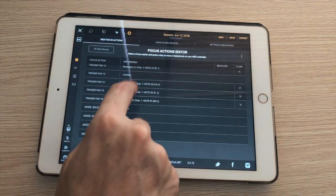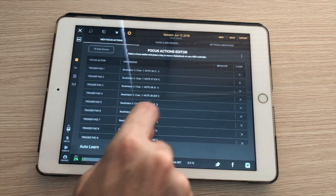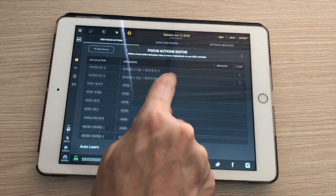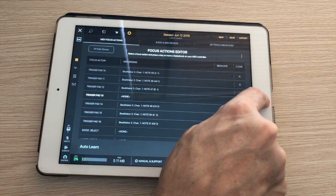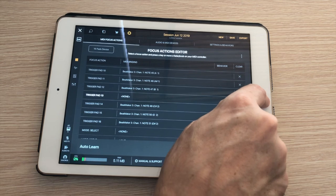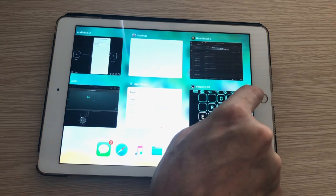So now I've got sixteen pads assigned to sixteen notes. It looks like I missed one. This was pad thirteen. Note 48.